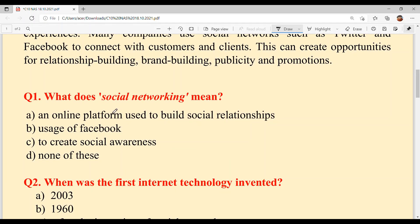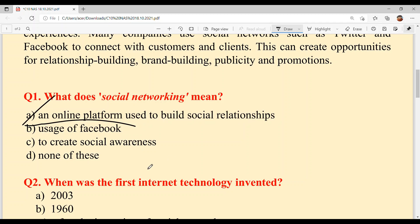Question number one: what does social networking mean? Option A: an online platform used to build social relationships. Option B: usage of Facebook. Option C: to create social awareness. Option D: none of these. If you read the first line, social networking is about connections to friends, classmates, family, customers and clients. So option A is your answer: an online platform used to build social relationships.